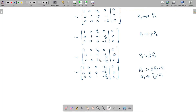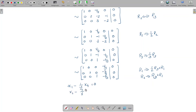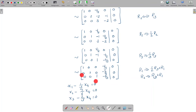We write the corresponding equations from the row-reduced matrix: x1 minus 1/3 x4 equals 0; x2 minus 7/6 x4 equals 0; x3 minus 2/3 x4 equals 0. The free variable is x4 because the first, second, and third rows have leading ones corresponding to x1, x2, and x3.